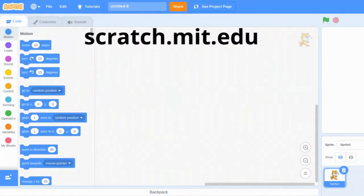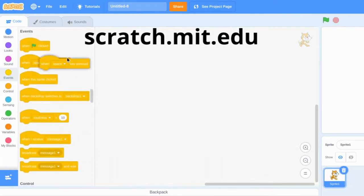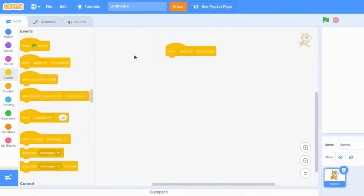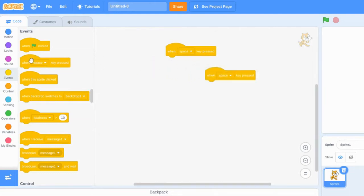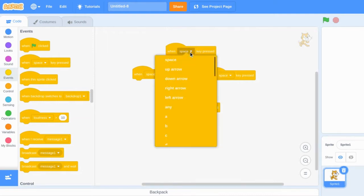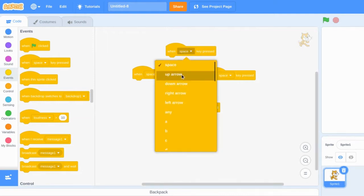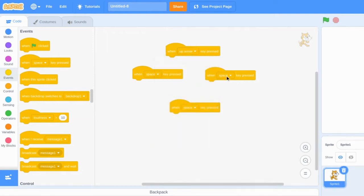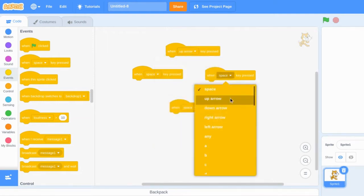Now let's code your project. Go to scratch.mit.edu and start a new project. Go to the events drawer and take out four blocks that say when space is pressed. Use the drop-down menu of each block and change the button from space to a directional arrow for up, down, right, and left.